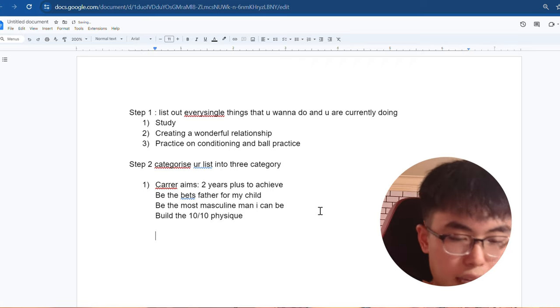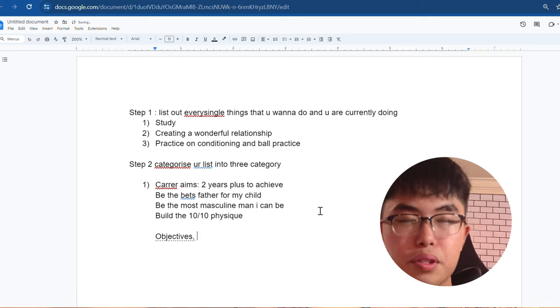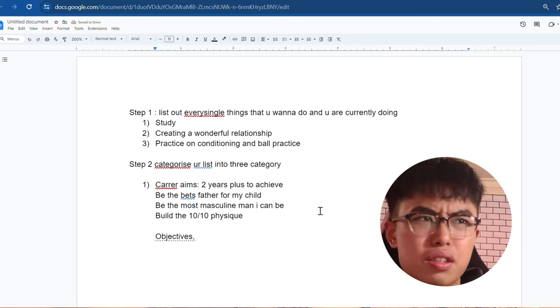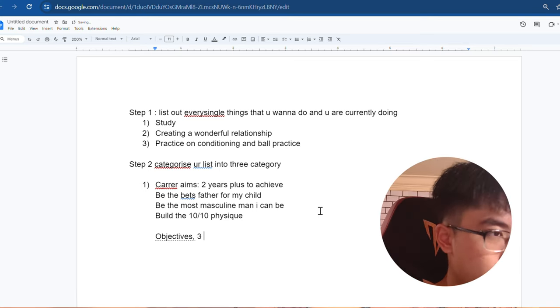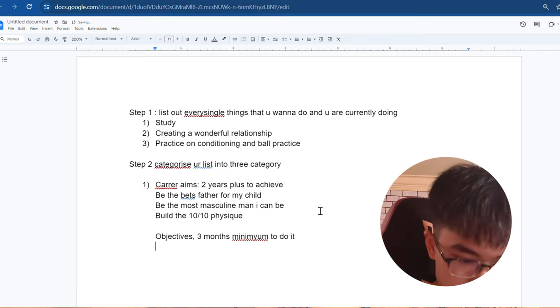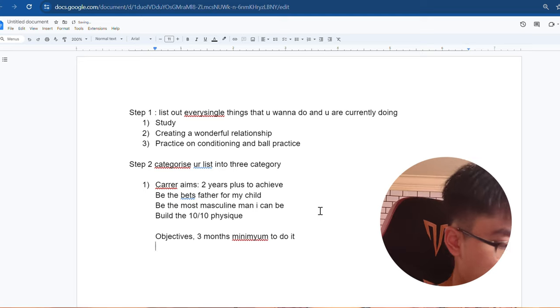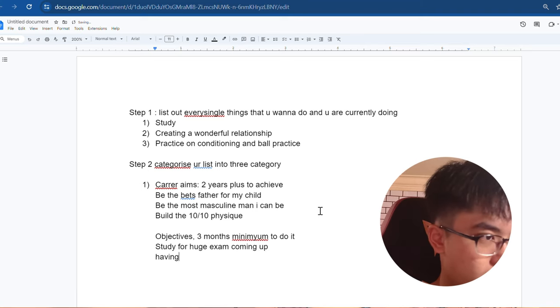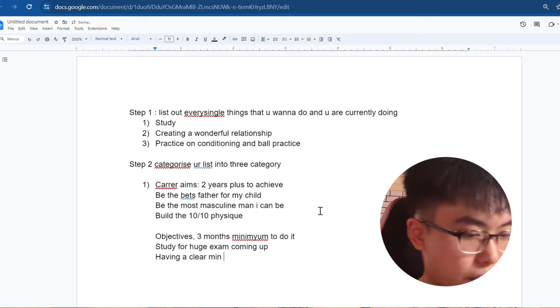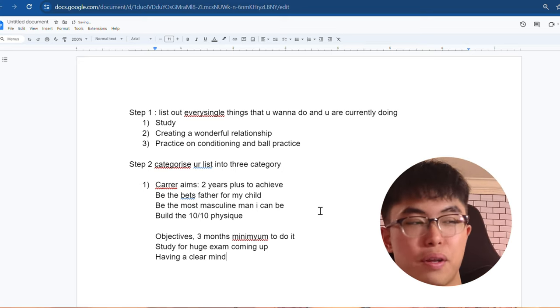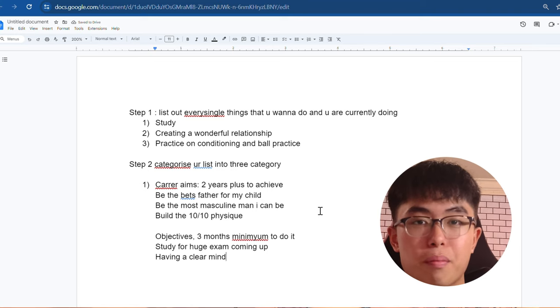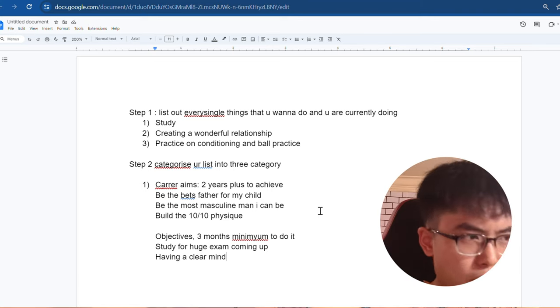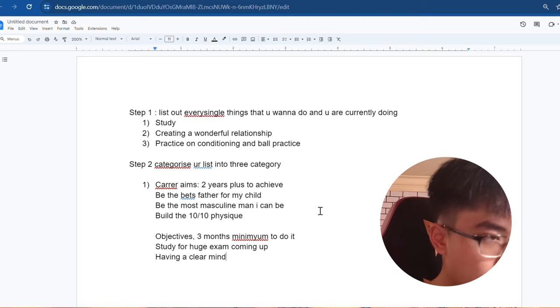And after that, the second category is objectives. These are things that sometimes take around three months to two years to do. So three months minimum to do it. For me, things like studying for the future exam coming up and having a clear mind. This takes some time, but it doesn't take like two years. Sometimes studies have shown that you can improve your mental health with just two weeks of practice. So around three months, you give yourself to adjust that.